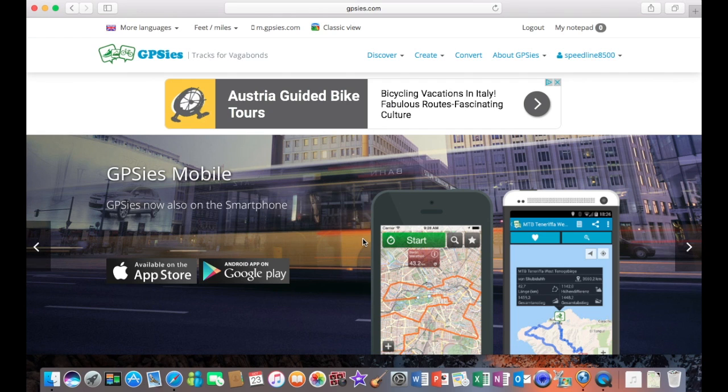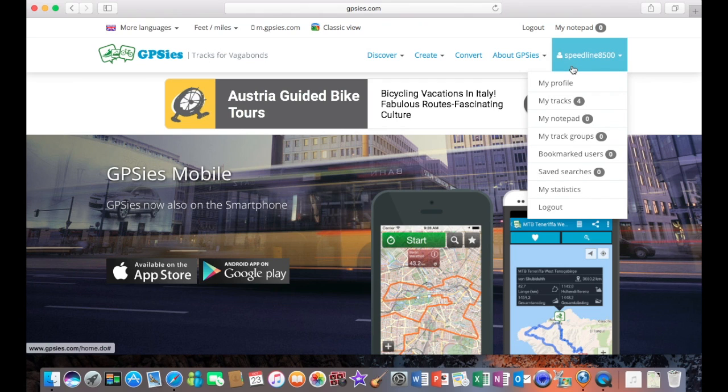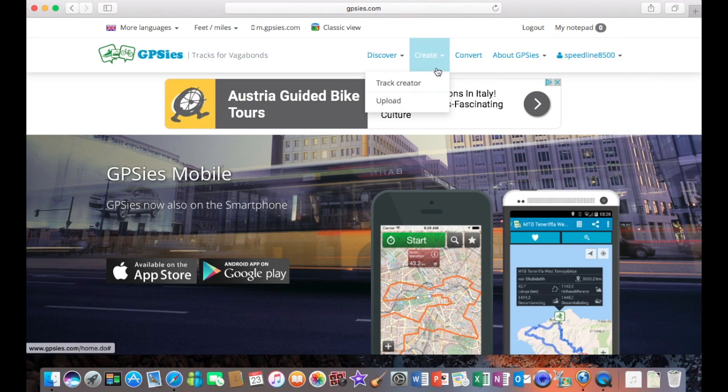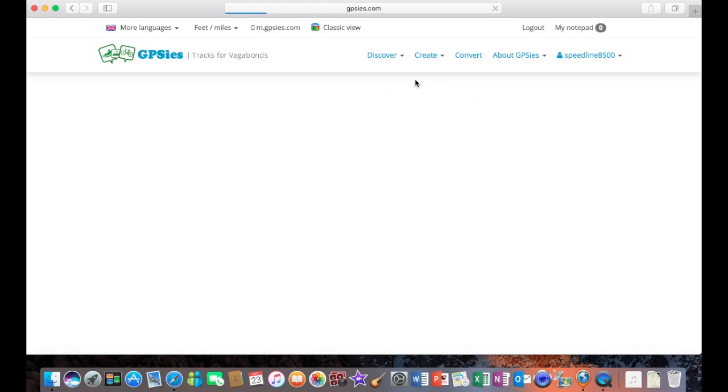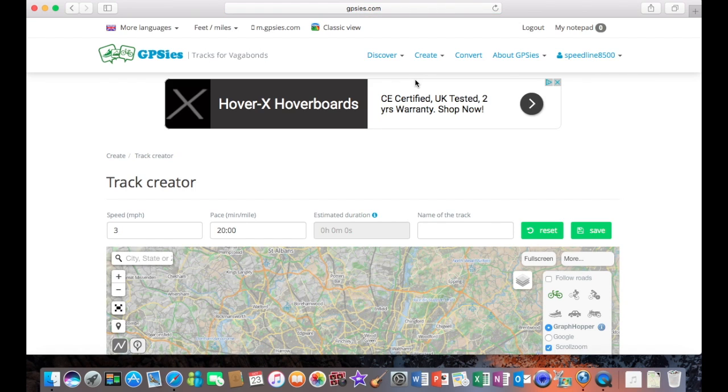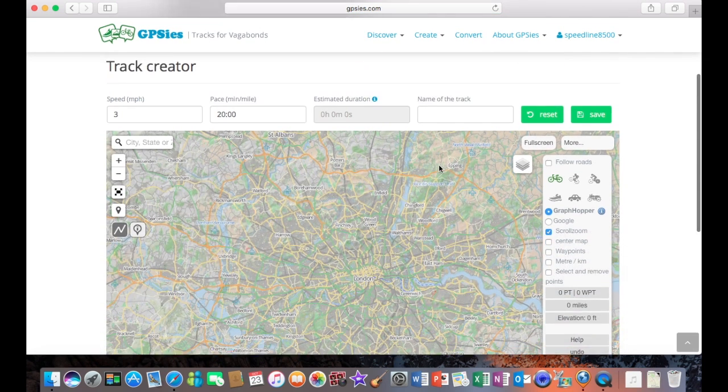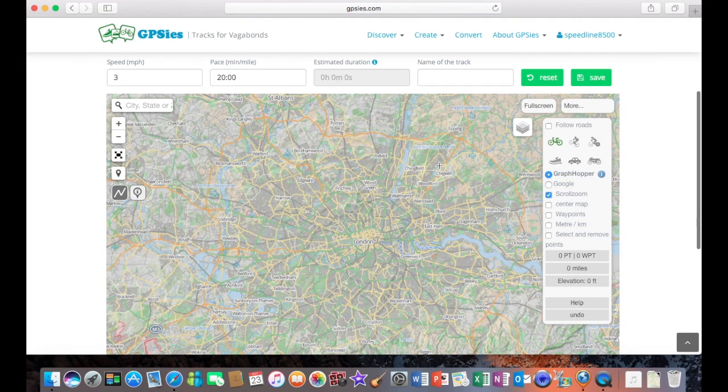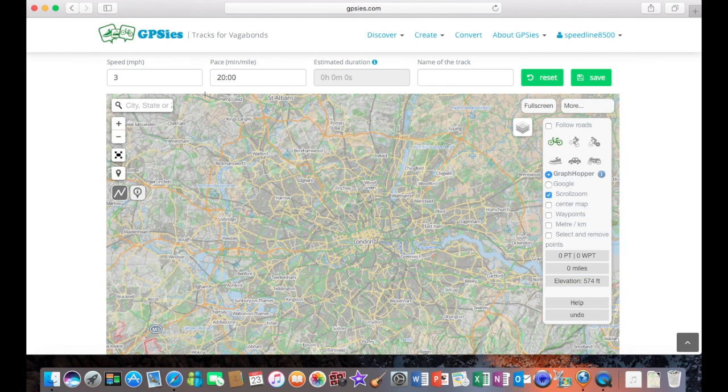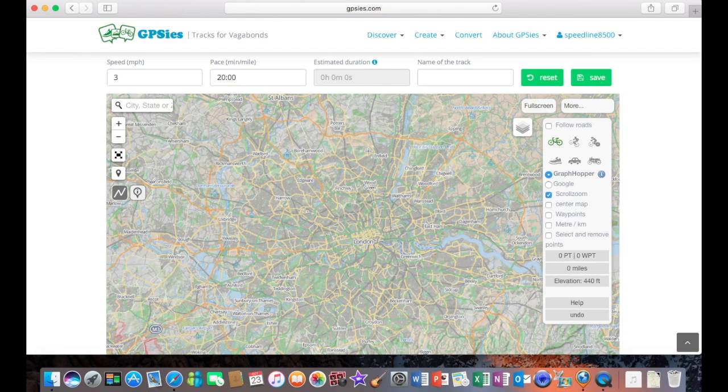Okay, once the account is open, we then go to Create Track and Track Creator, which will bring up the screen. What we're going to do now is reduce the speed down to 3 miles an hour, which gives us the early warning signals in the turn-by-turn navigation.